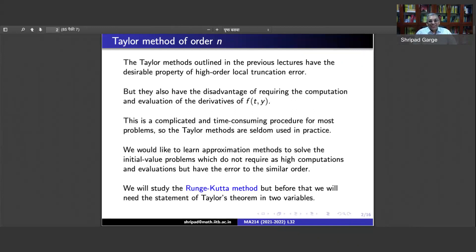You can already crack several jokes on the names of these methods, but these are supposed to be two German mathematicians. The first name is Runge — that is how it is pronounced — and the second is Kutta, but you are free to pronounce them in any way you want. So let us look at Taylor's theorem in two variables.